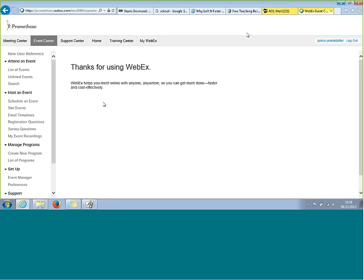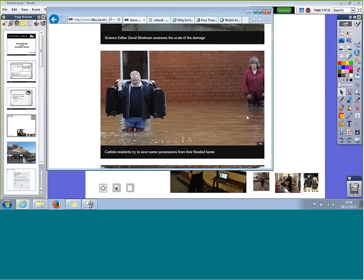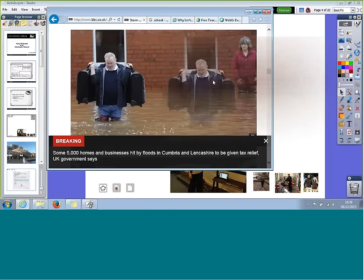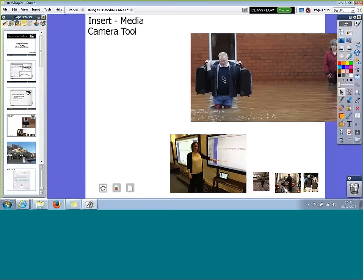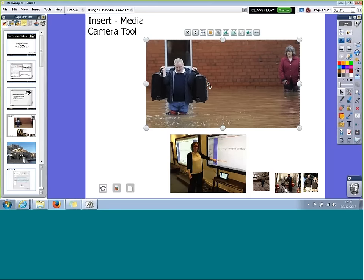Here we go — the BBC website. I'm just going to minimize that window a bit. With the software, certain images — like this one on the BBC website — I can actually drag from a web page and drop it directly onto my Flipchart page. Now you can see that image I can pick up and move around, and it's fully editable as well.